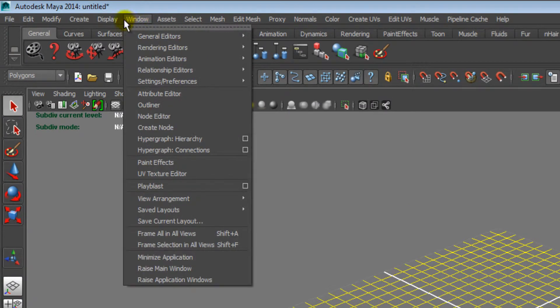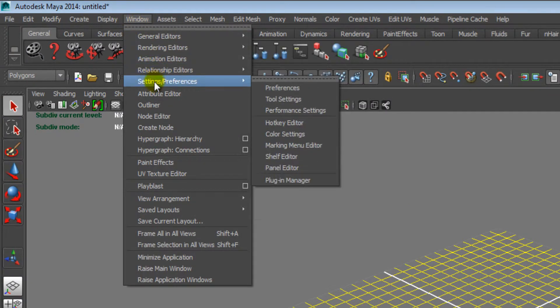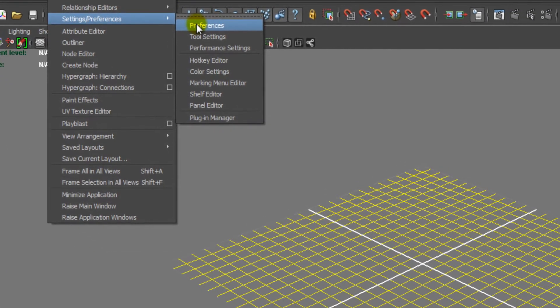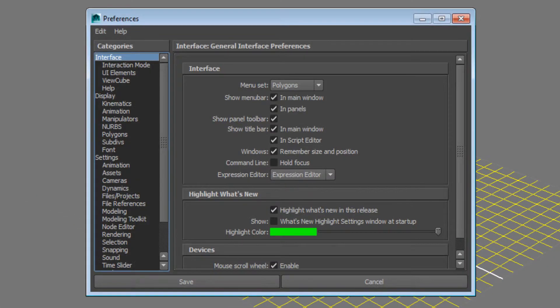First, go to Window and move your cursor to Settings/Preferences. In the fly-out menu, click on Preferences.